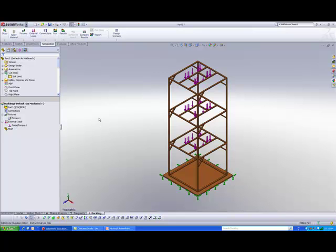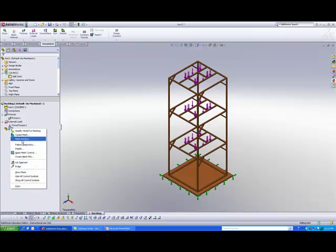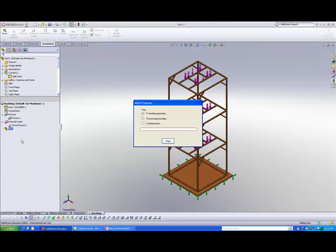This is a very simple study. Once you have set this up, all we need to do is just do a mesh and run.